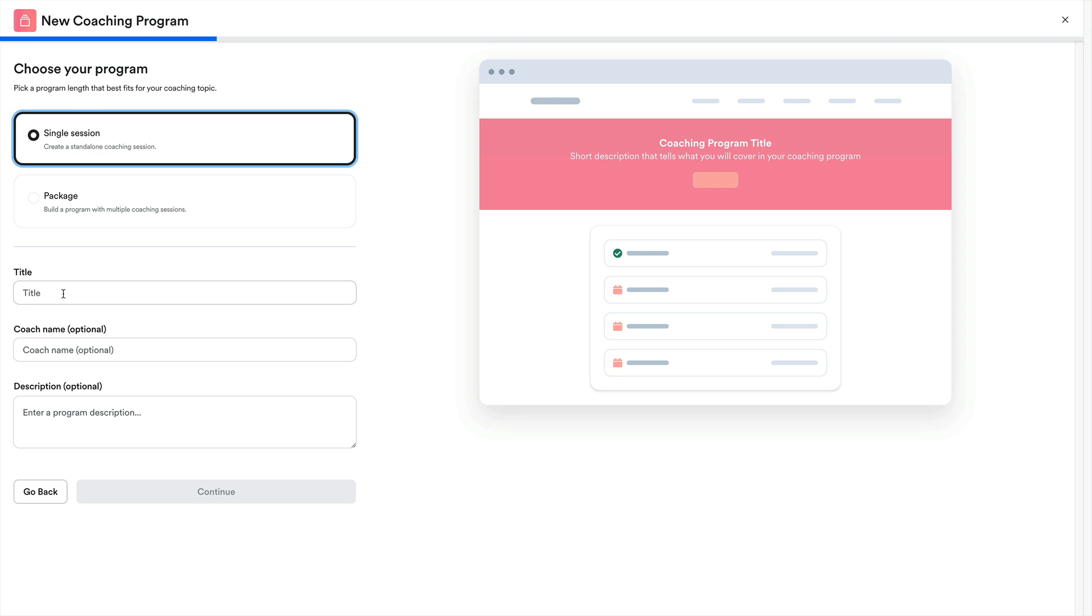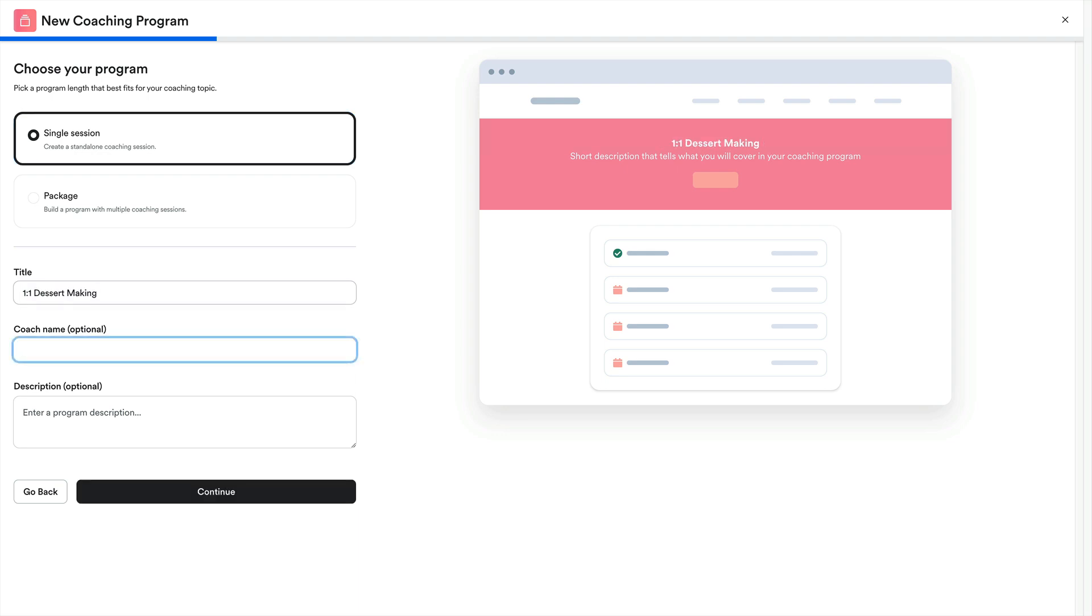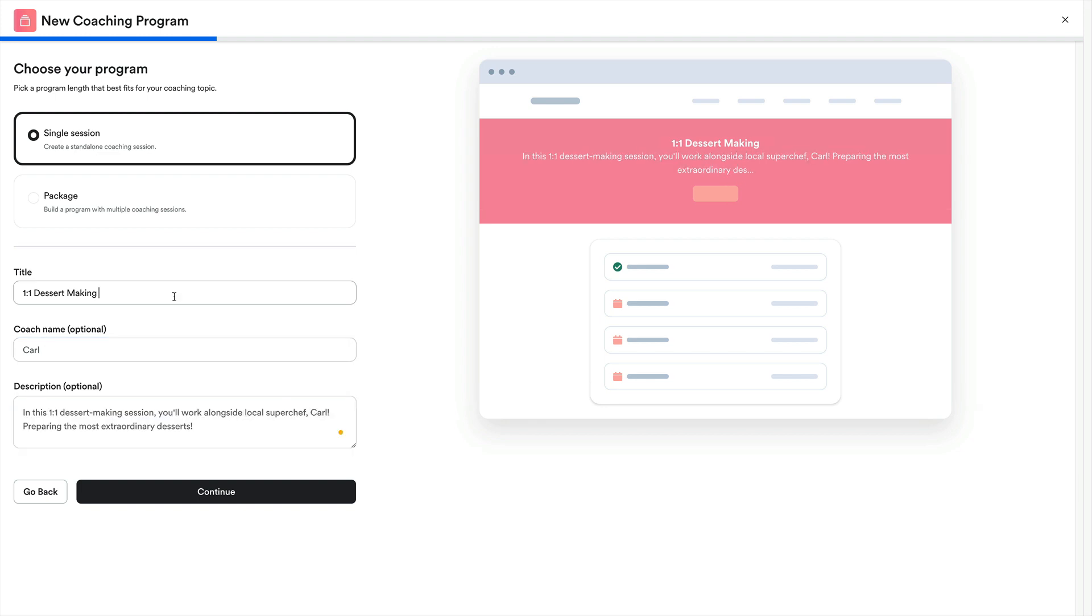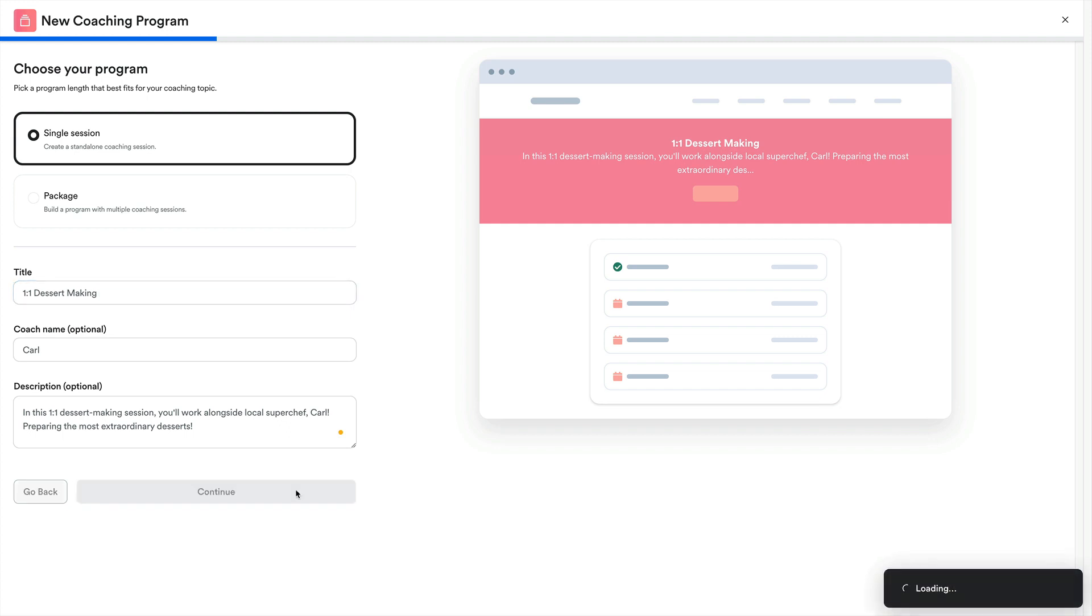These will be the title of the program, the coach's name, and a description of that program. And once we've filled out those fields, click continue.